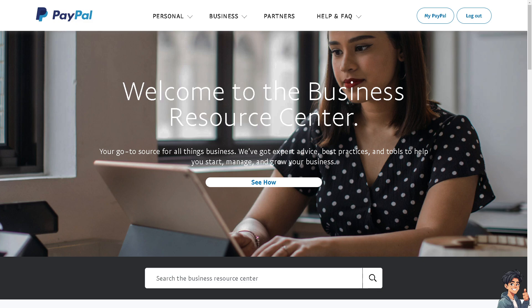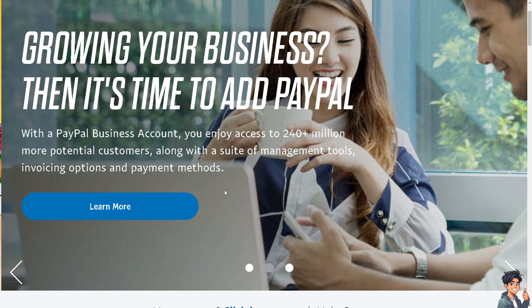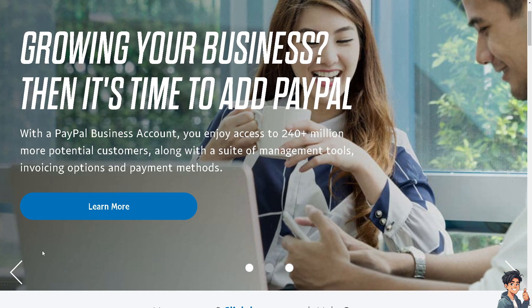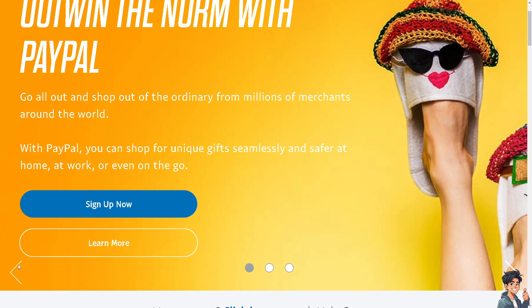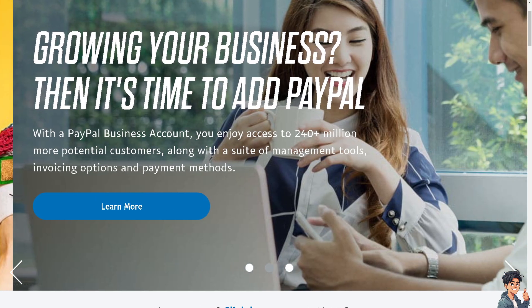Welcome back to Andis Guides. In today's video, we're going to show you how to log out of all devices on PayPal. Let's begin. The first thing you need to do is log in using your credentials.